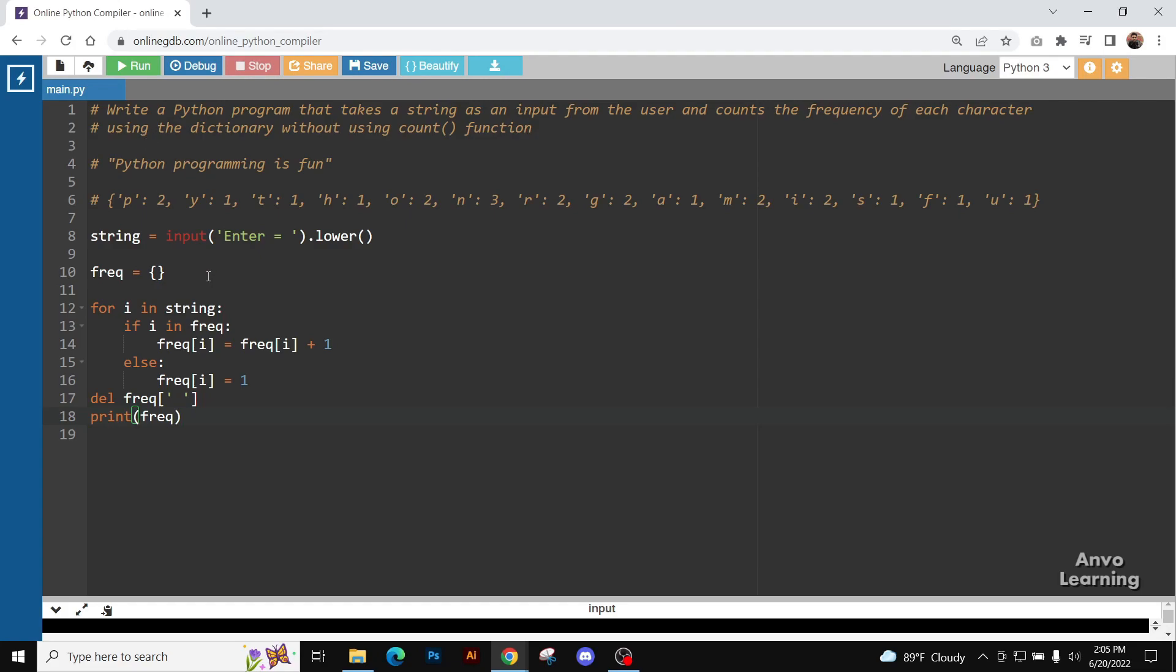We have taken a dictionary frequency here. Now this is a very simple code, I hope you can understand. For i in string, if i not in frequency.